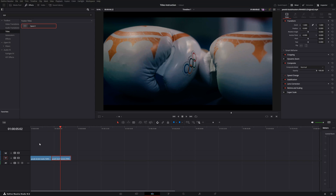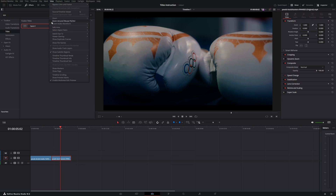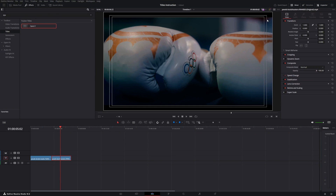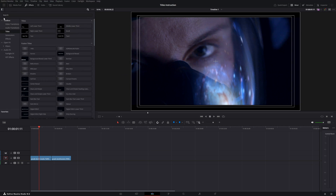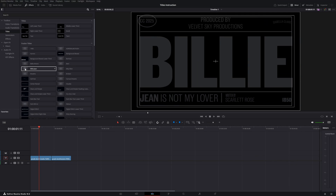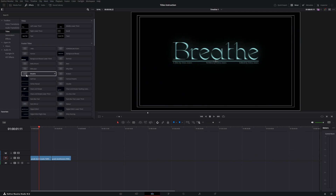Before working with the film titles, turn on Safe Area. Go to View and click 'Safe Area On' — this lets you work precisely with your titles. To find titles, go to Effects, click on Titles, and either search for a title by name or hover over it to see a preview example.